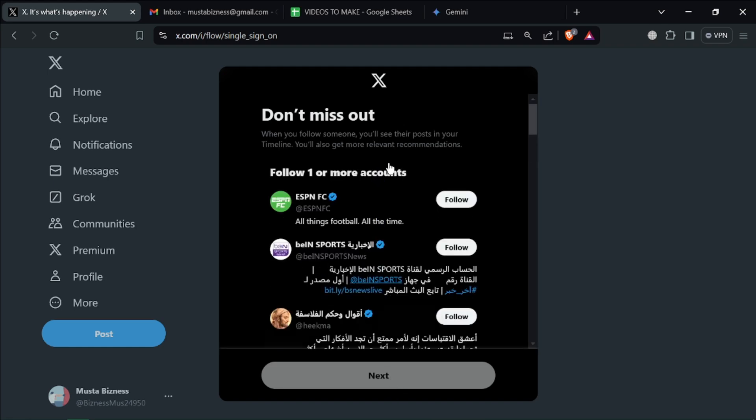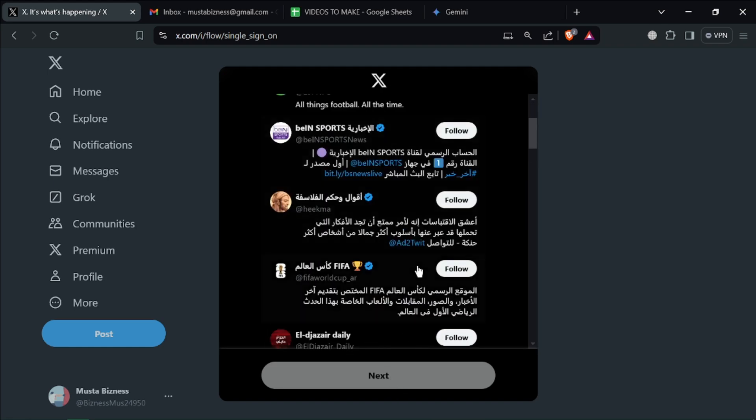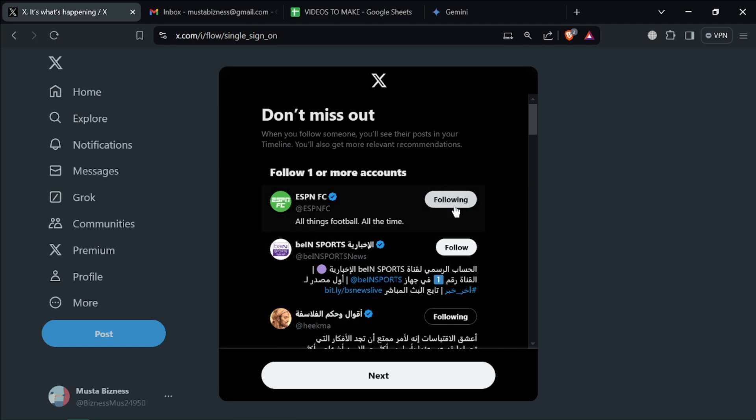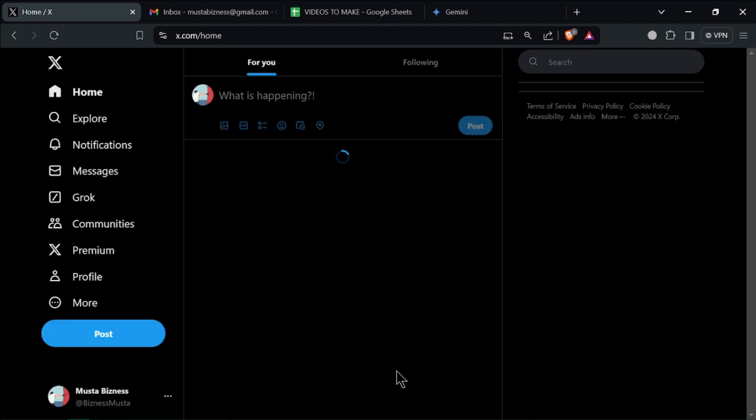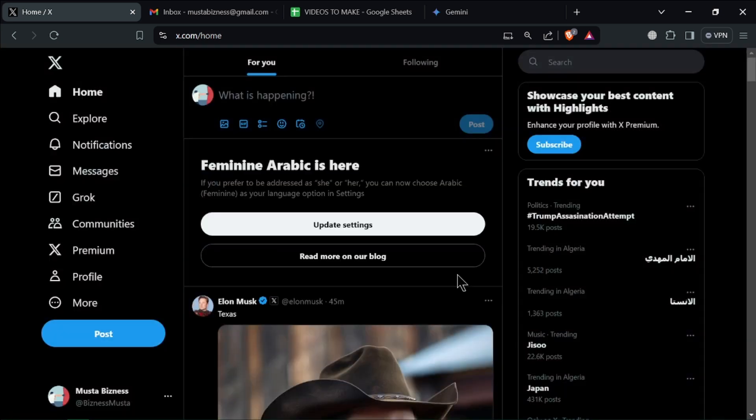And that's it. You can follow different accounts to have a well-customized feed. We've successfully created a Twitter account using our Gmail. You can do the same with Apple, or you can simply click on create account and use a different email for this process.